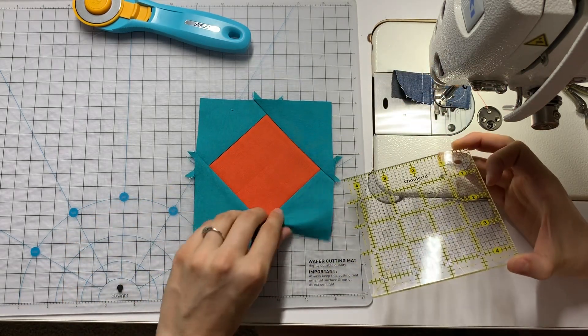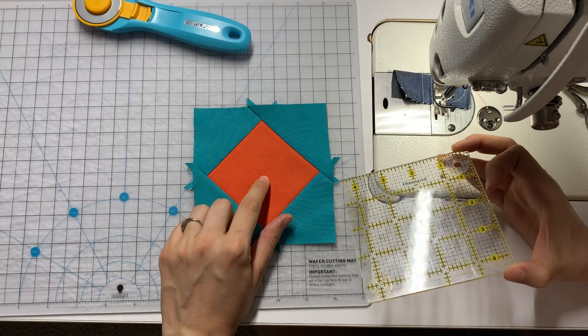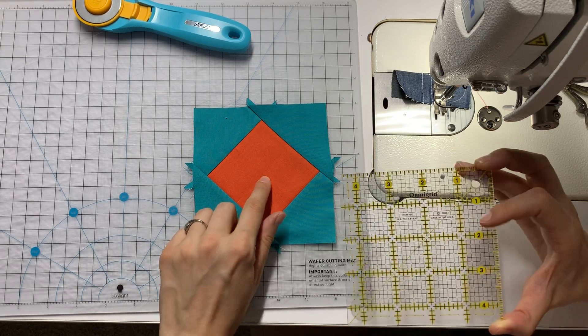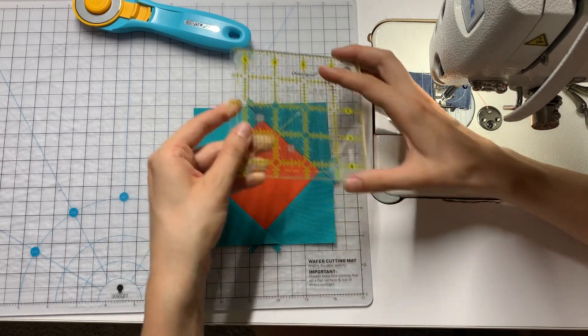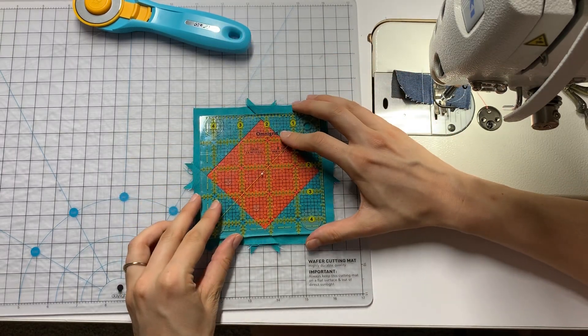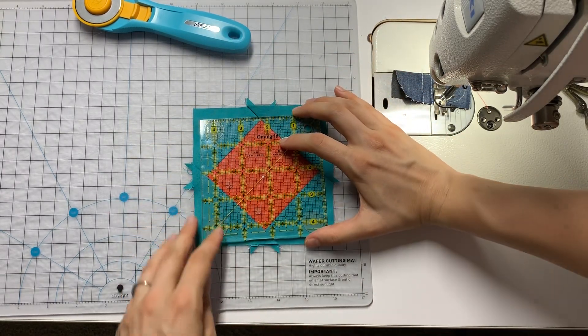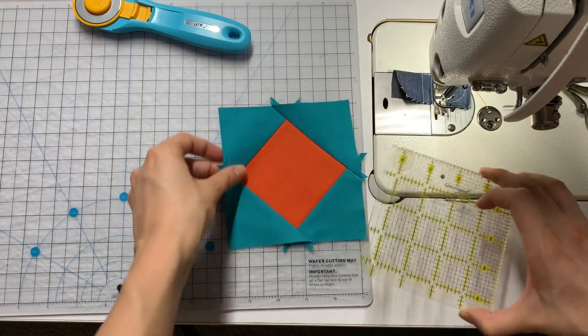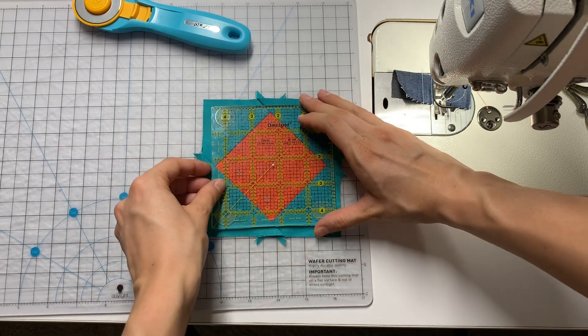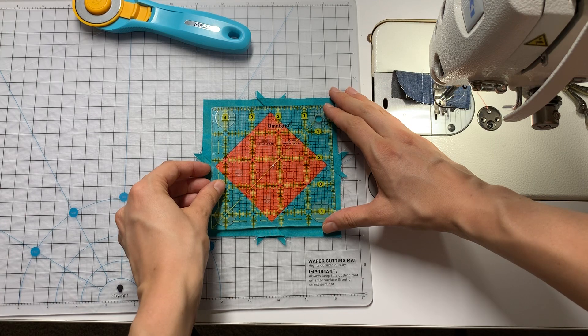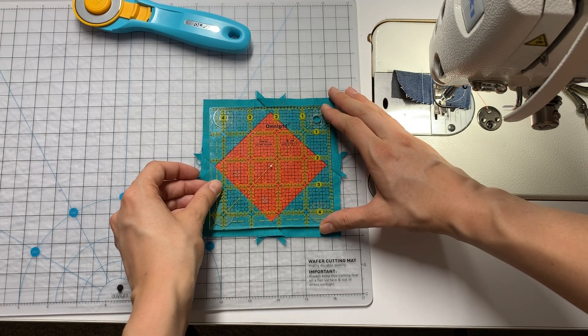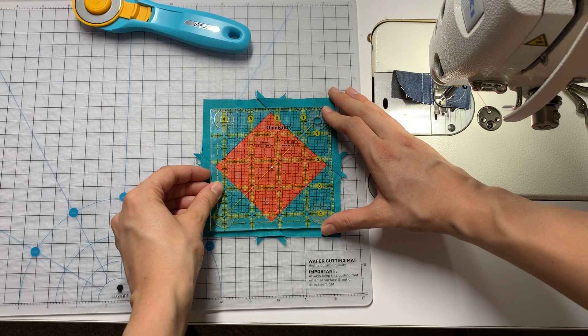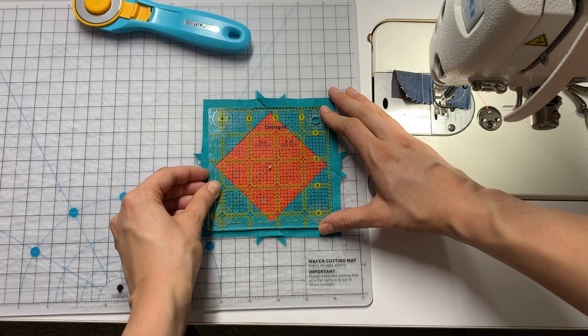I can just barely see right here the center of those creases I made. I also have a dot that I have marked on my ruler to mark the center point of this four and a half inch square. This ruler is four and a half inches square. And I can set it right over that point on my block.